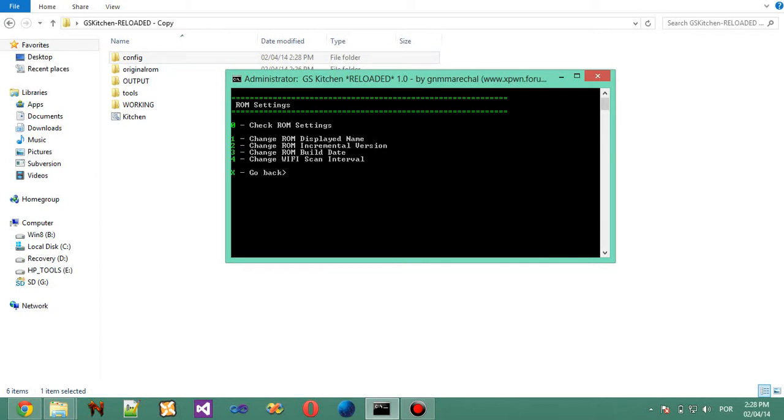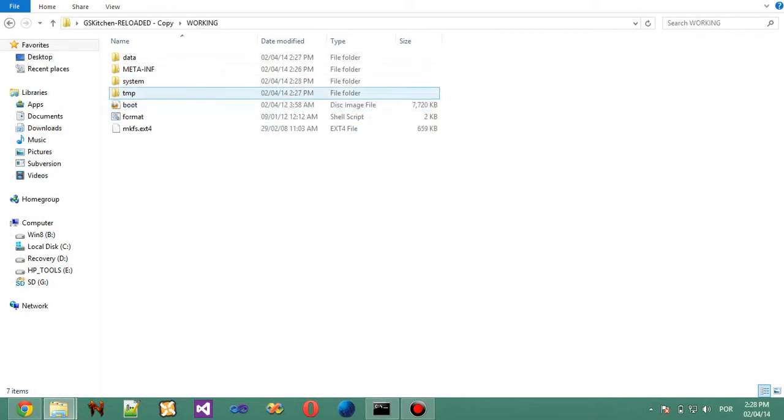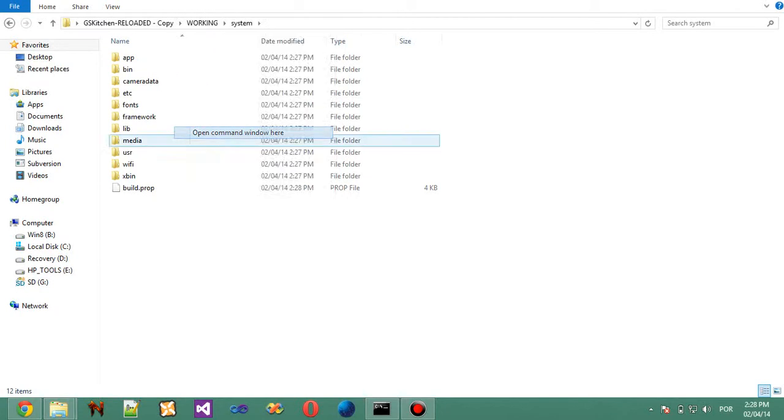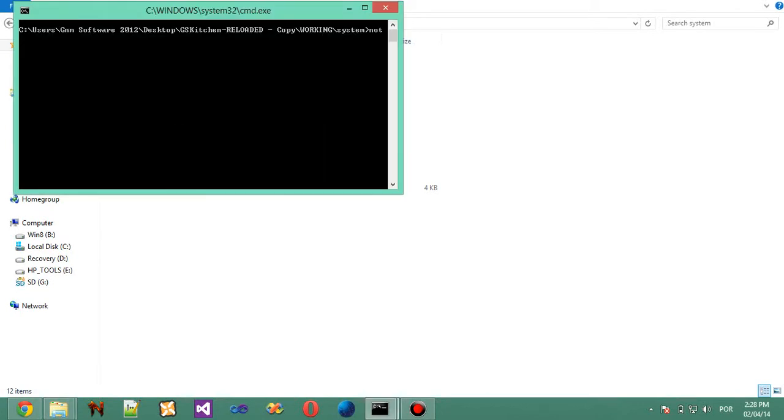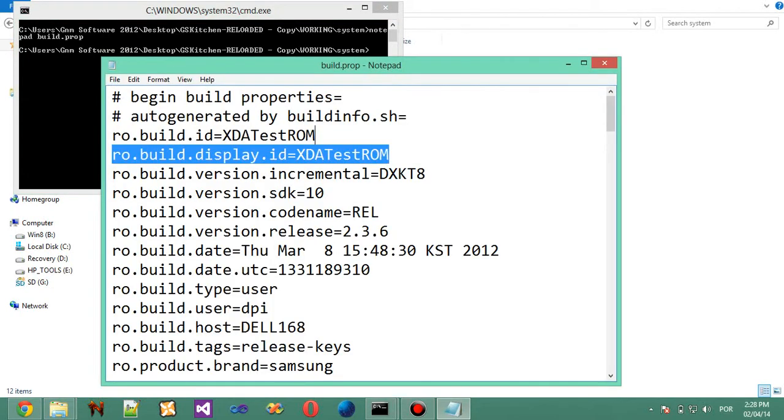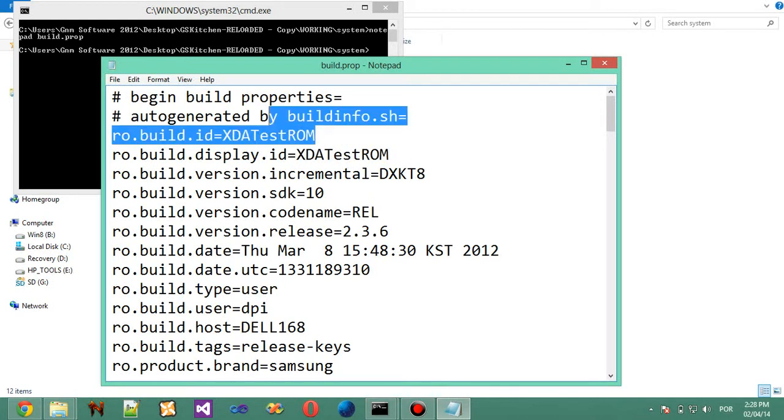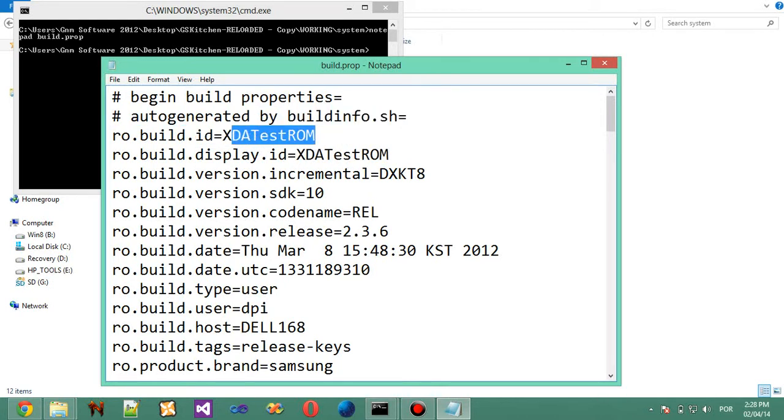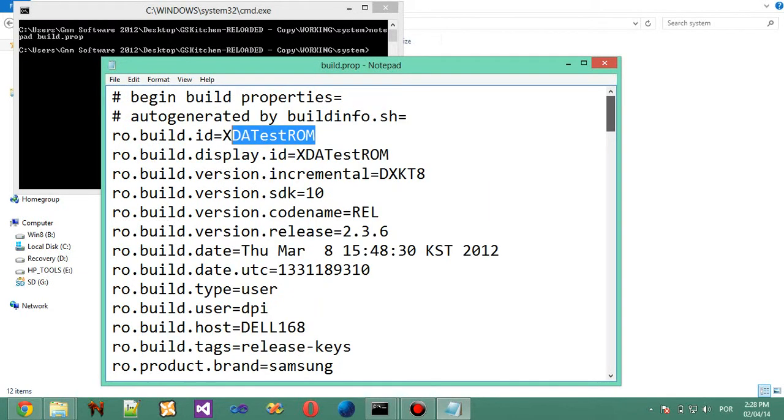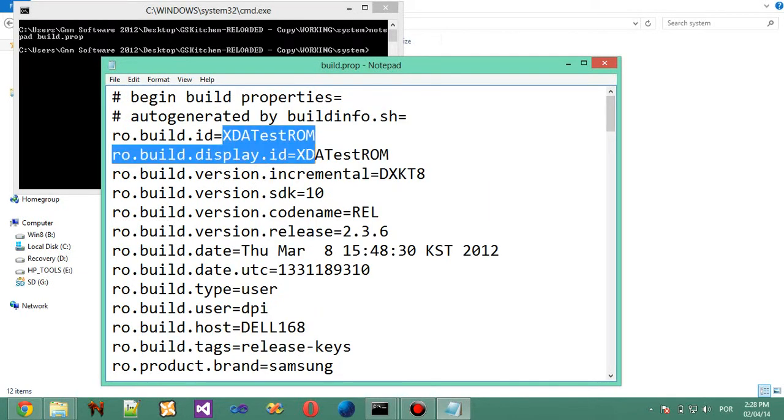Now, I'm going to change the ROM. We are going to check inside the working folder. We got system. Now, I'm going to open this with notepad. So, notepad, Build.prop. I don't want to use notepad++ at the moment. So, XDA Test ROM is here, in here. If I install this ROM to my Samsung Galaxy Geo, this will appear on the settings menu.